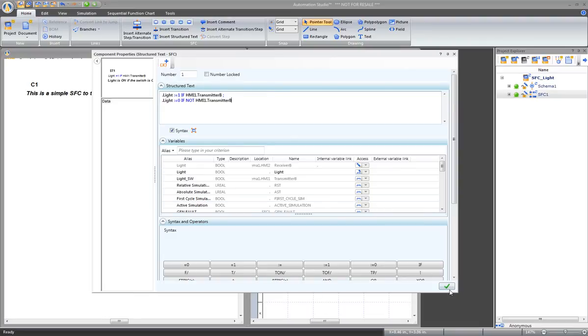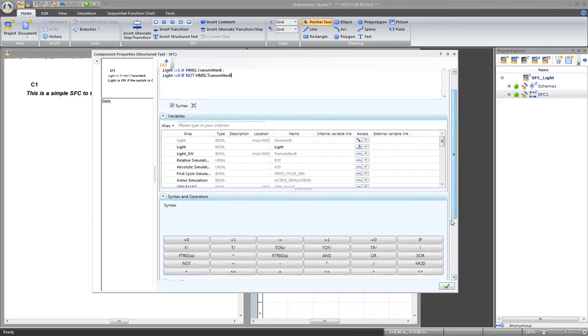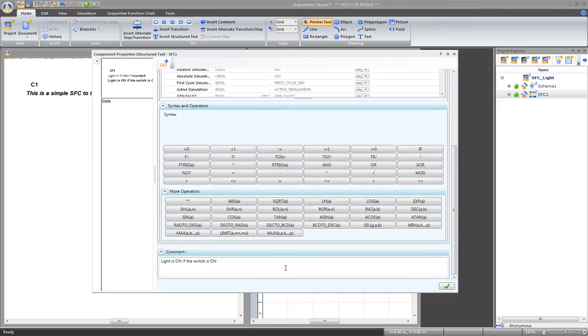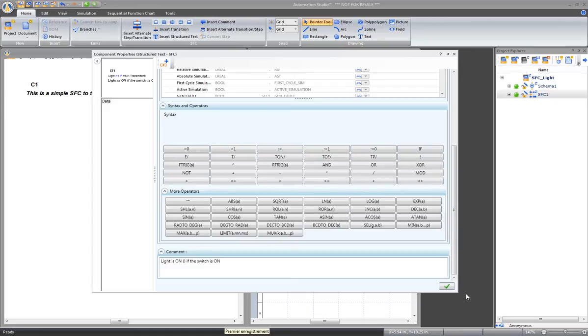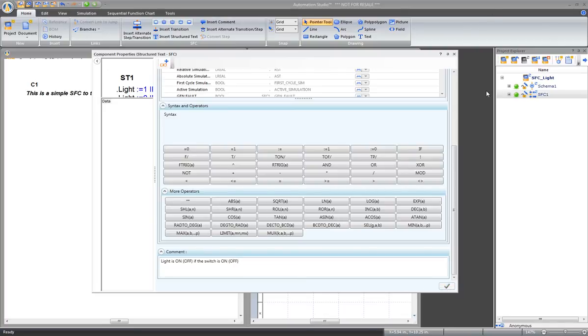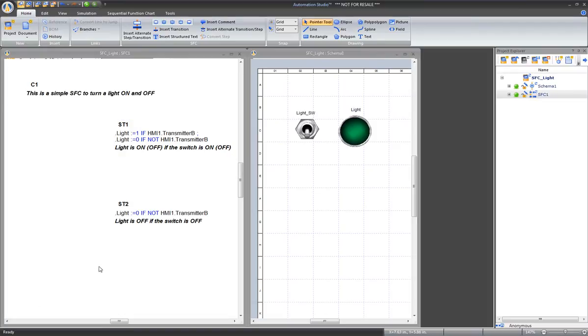It's also possible to adjust the comment. Apply and close. Then delete the second statement.